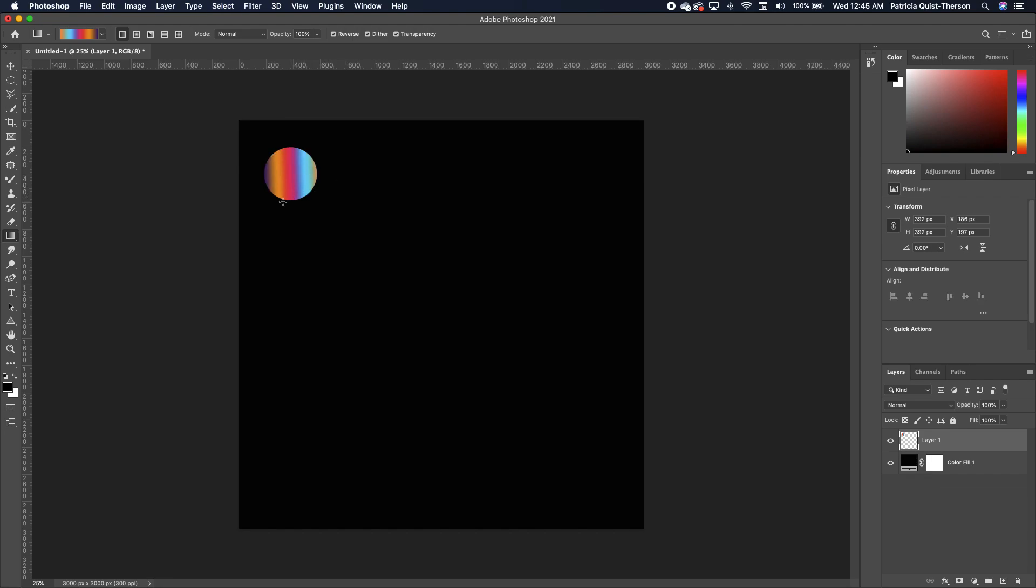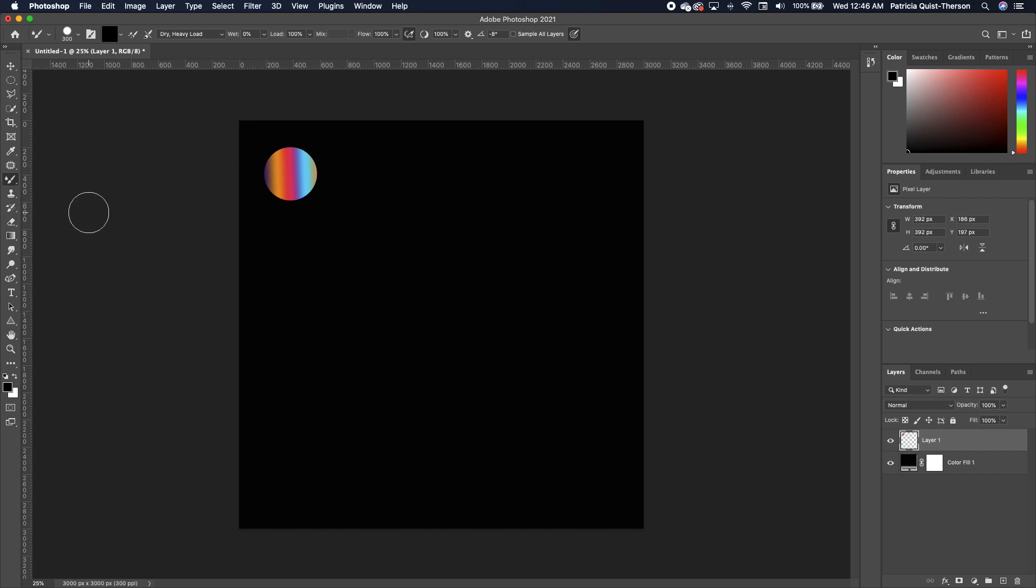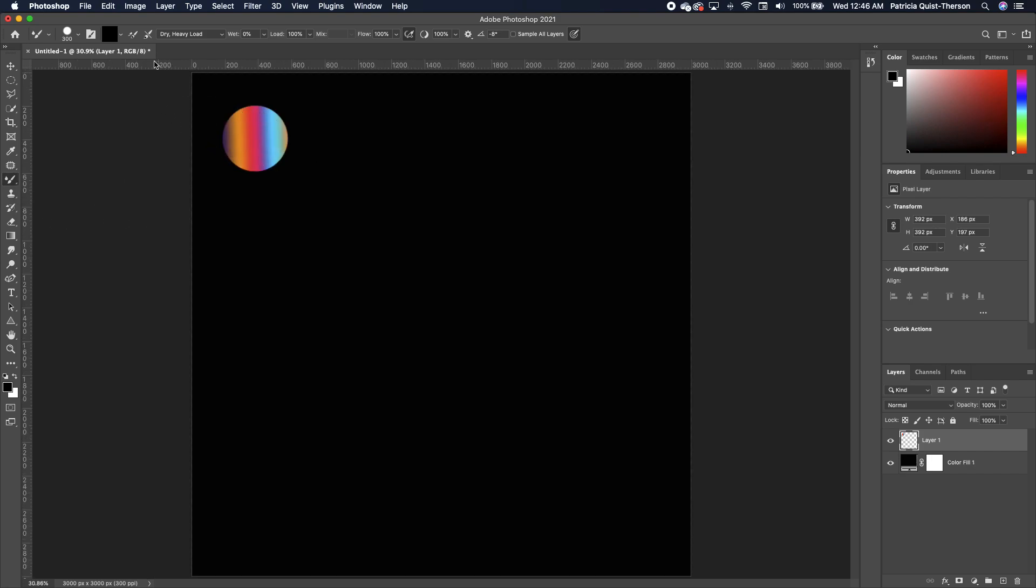Now we want to create a brush from this. So go to your brush and you want to make sure you choose mix brush tool. Now what I'm going to do is you need to click on your brush. You want a clean brush.